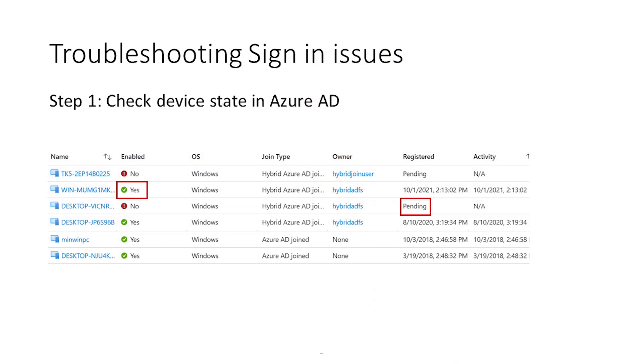Now that we know the prerequisites and expected errors, let's look at how to troubleshoot. Step one: check the device record in Azure AD and ensure that the enabled column is set to yes, and if you are deploying hybrid Azure AD join, the registered column shows an actual date and not pending. For Windows logon to work, the device must not be deleted, disabled, or in a pending state for sign-in. Troubleshooting pending devices is covered in depth in a different video, so I'm going to skip that for now.